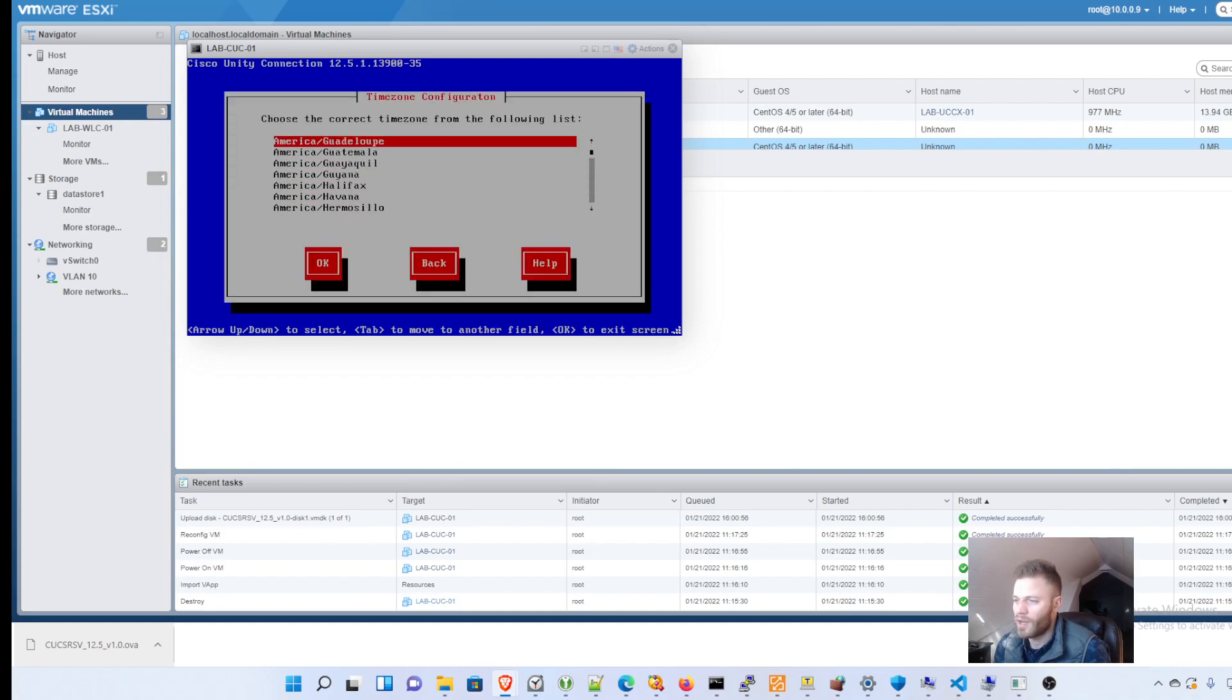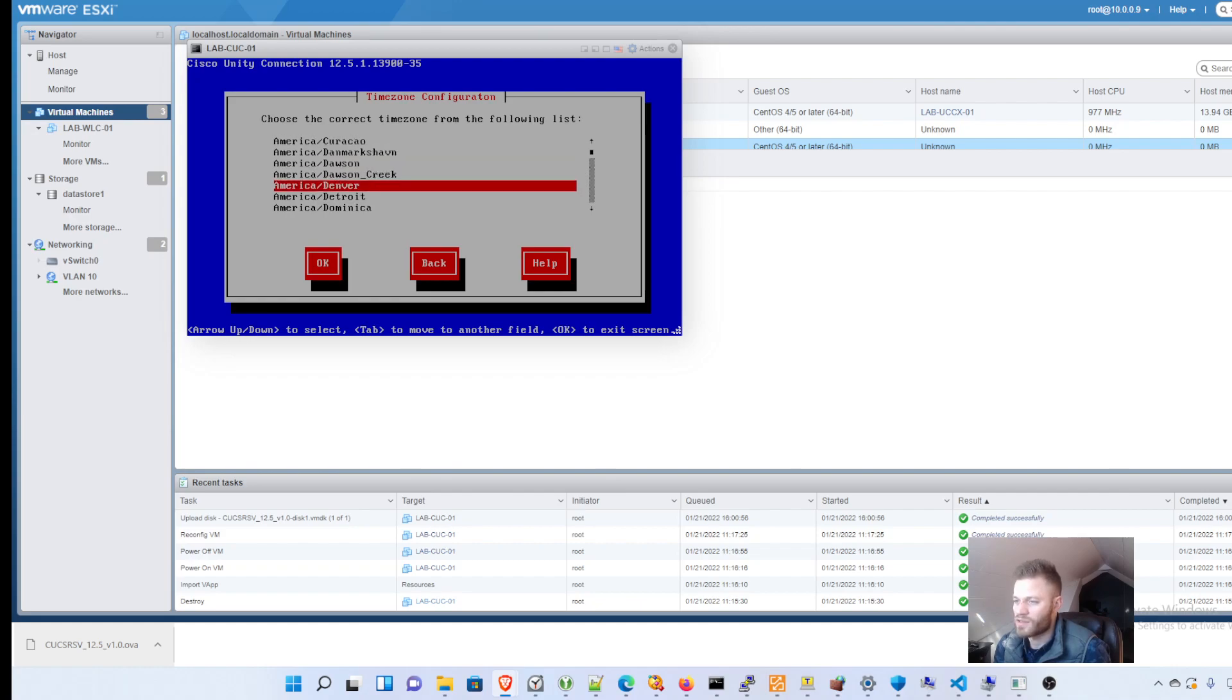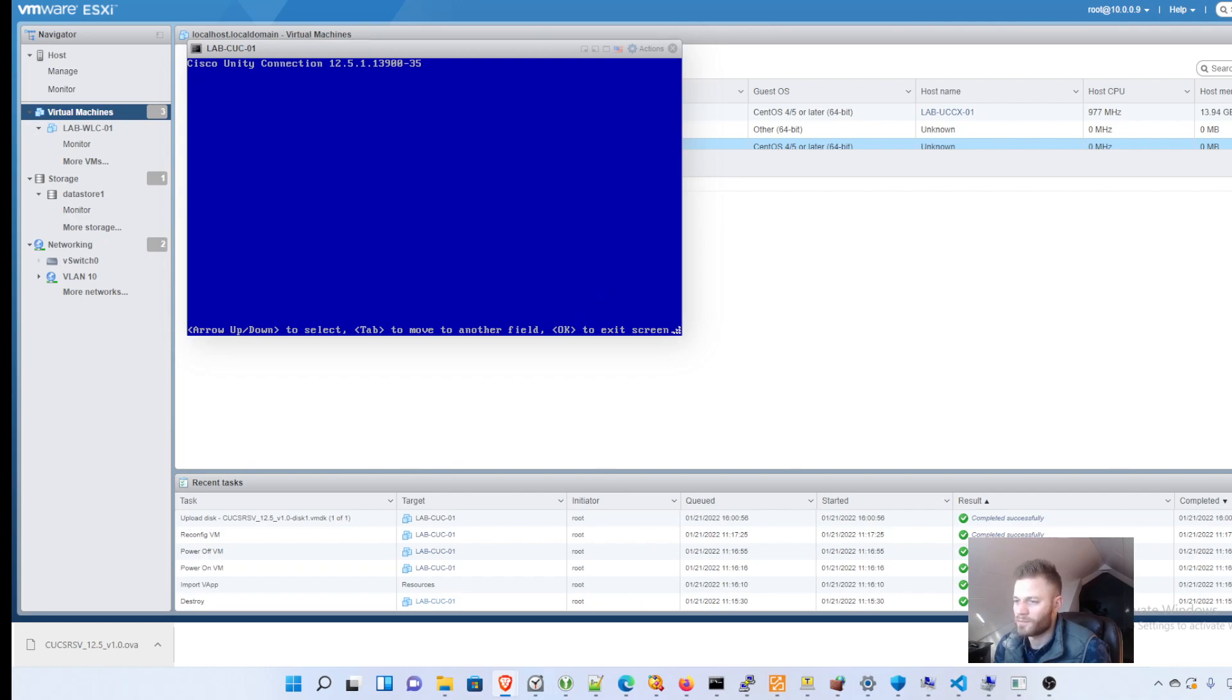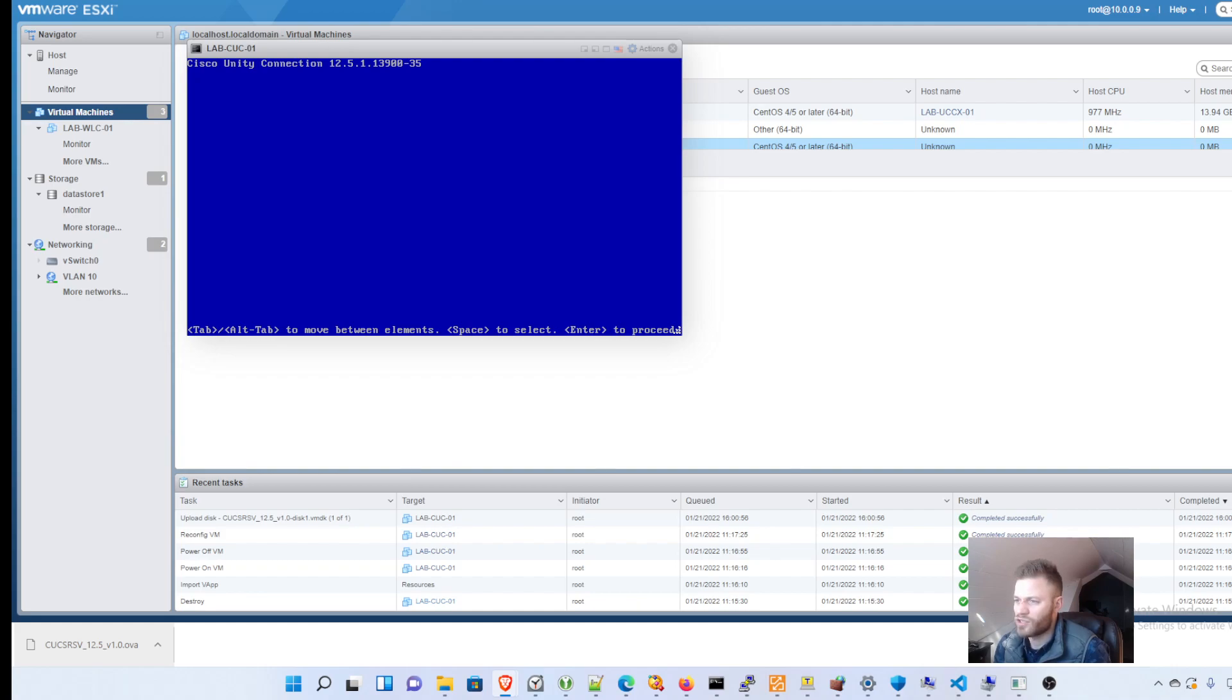And for my time zone, I'm going to choose America, Detroit, since I am in the eastern time zone. Next speed and duplex. Proceed with the installation.